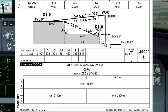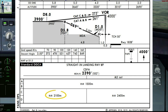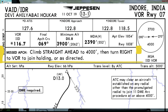The RVR for our approach with full lights is 2100 meters, and with ALS out it is 2400 meters. The missed approach procedure will be to climb straight ahead to 4000 feet, then turn right to the VOR to join holding, or as directed by ATC.